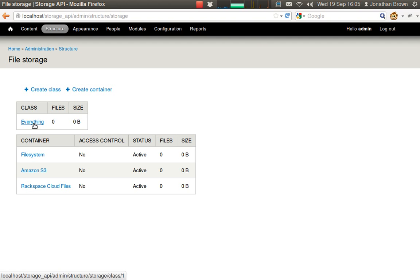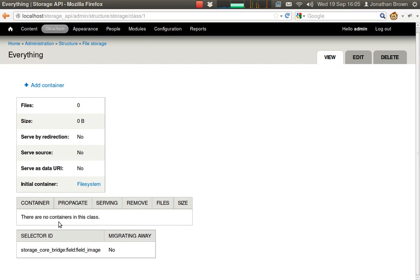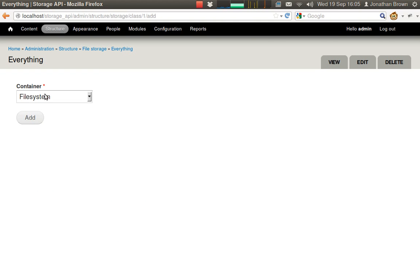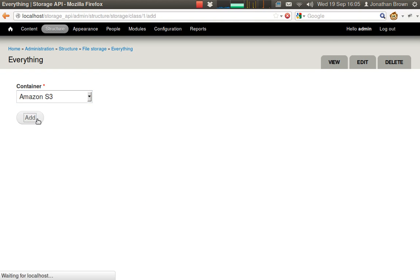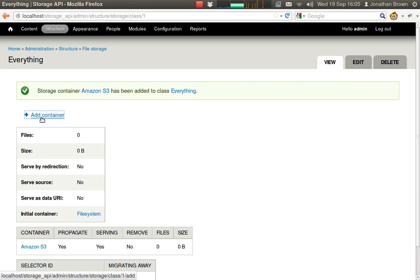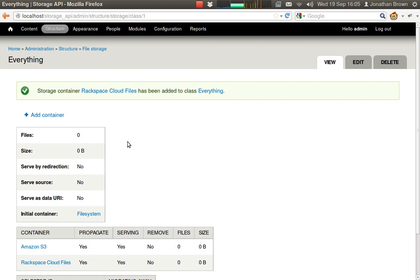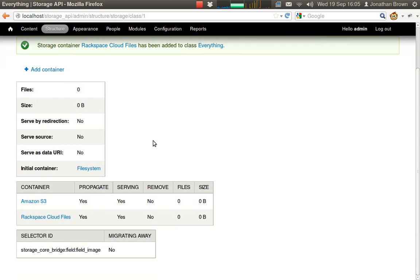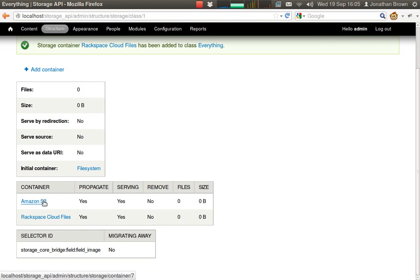In storage class everything we need to add our containers. Let's add Amazon S3 and Rackspace. So every file that goes into this class will be propagated to these two containers.